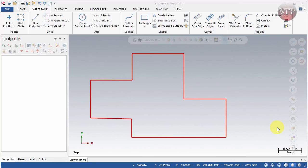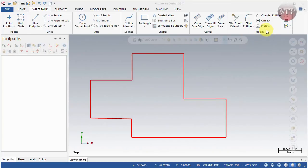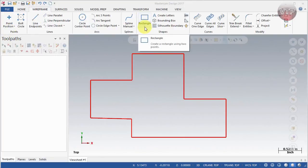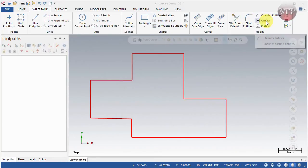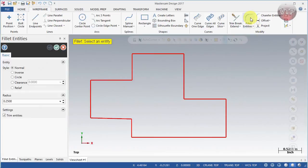Welcome back. For this video we're going to be going over the fillet entities as well as the chamfer entities. Go to Wireframe, all the way to the right side under the Modify section. Remember, to use the Modify section you need to first create some geometry — whether it's a circle, line, rectangles, or any kind of geometry — before you can trim it and create fillets, chamfers, and offsets. Let's get started with the fillet entity.